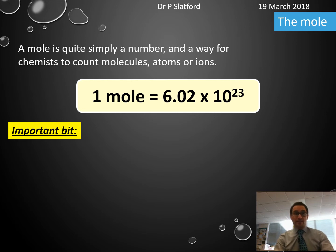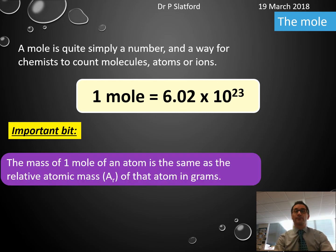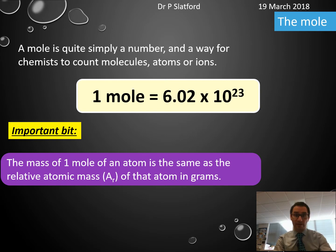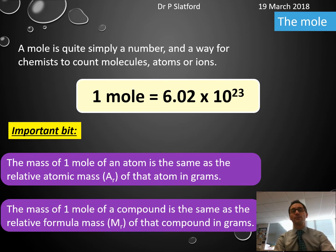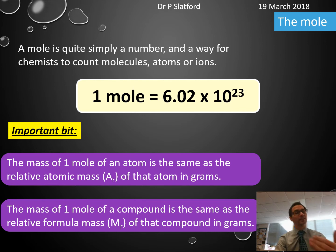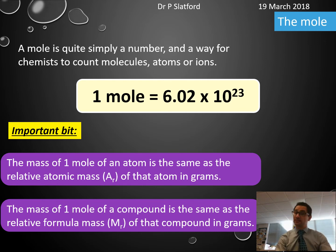There are a couple of things this can be applied to. The mass of one mole of an atom is the same as the relative atomic mass in grams. And the mass of one mole of a compound or molecule is the same as the relative formula mass of that compound or molecule in grams.